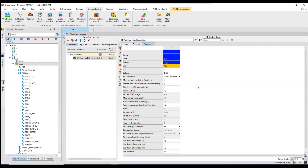For the failure criteria, you have different options: Modified Lade, Mogi-Coulomb, Mohr-Coulomb, Drucker-Prager circumscribed, Drucker-Prager inscribed, and Stacy D'Elia. The three most important failure criteria used in the industry are Mohr-Coulomb, Modified Lade, and Drucker-Prager. Mohr-Coulomb is the most pessimistic failure criteria, Drucker-Prager is the most optimistic, and Modified Lade is somewhere in between. I prefer Modified Lade.